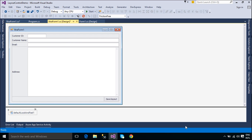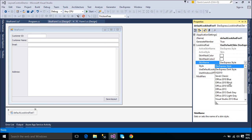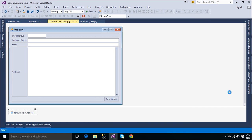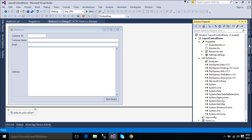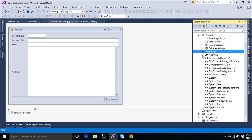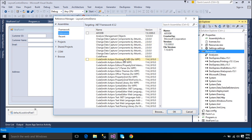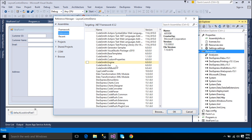The Default Look and Feel component allows you to access the Default Look and Feel object. It provides look and feel settings used by default by all DevExpress controls in the application. Customizing a single Default Look and Feel component affects the appearance of all controls on all forms. Do not use multiple Default Look and Feel objects in a single application.